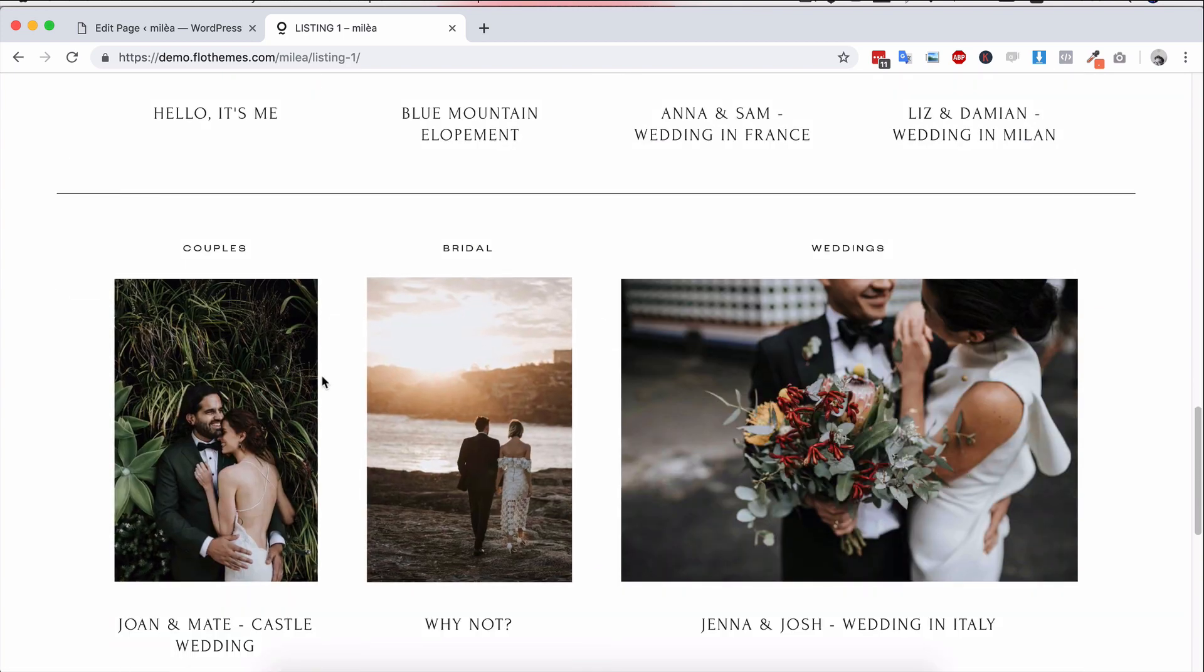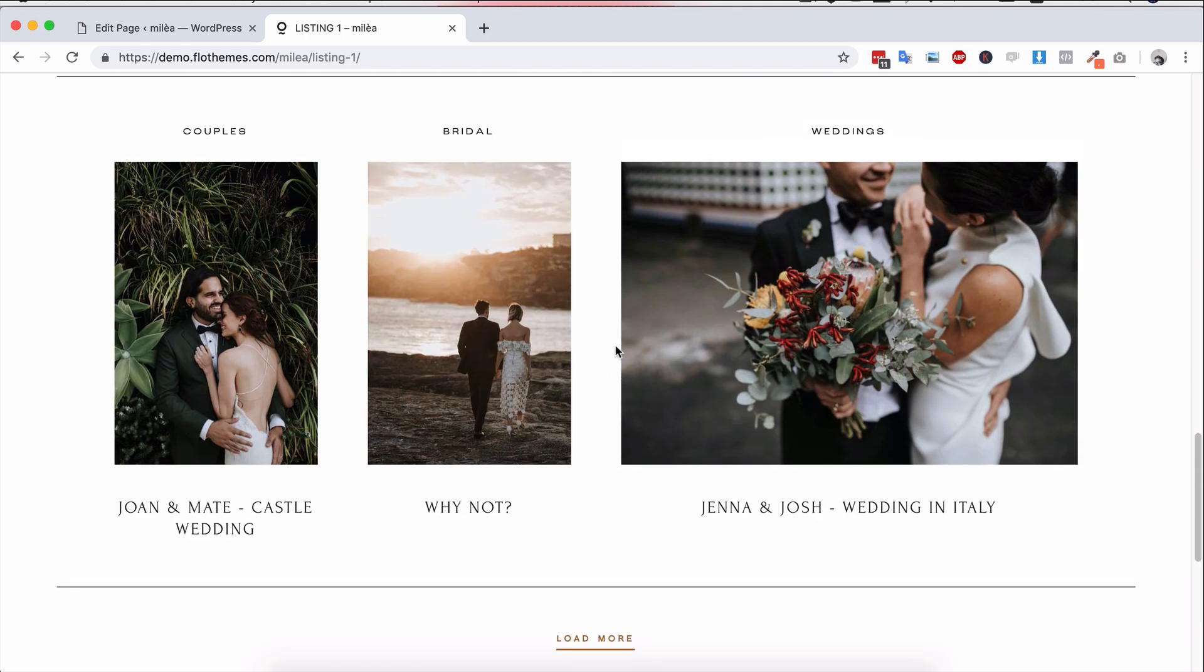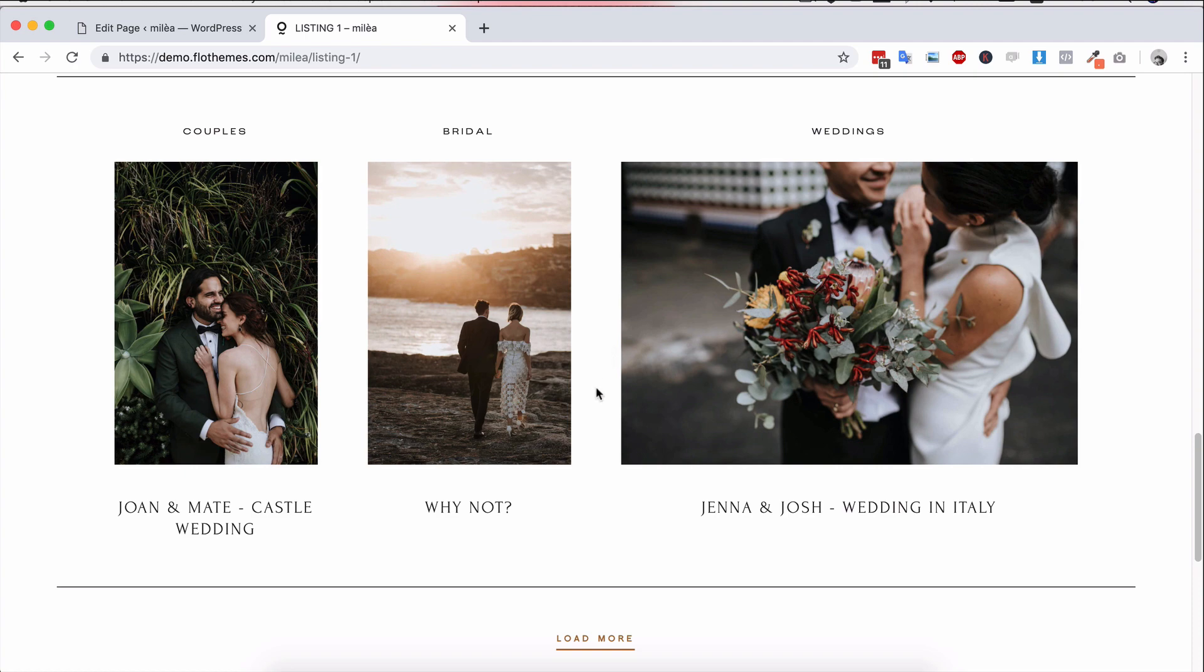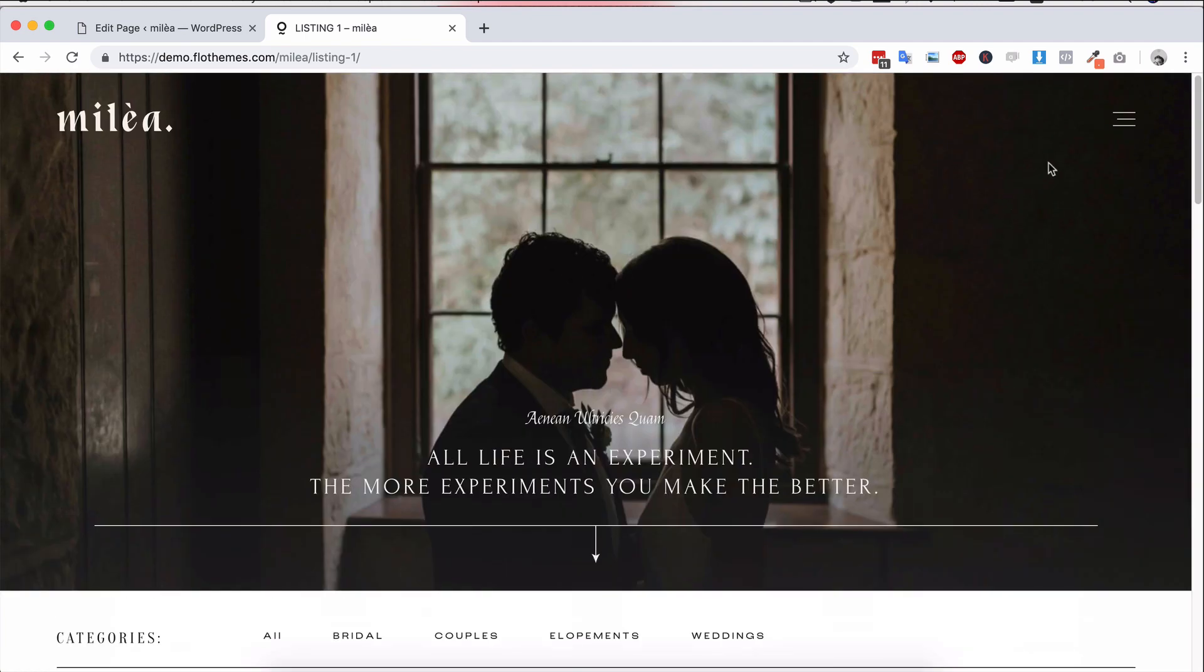And again, the same down here to portrait and the landscape creating, you know, a unique layout. And again, this is going to be dynamic based on the featured images that you use in your theme. And this is one that's really unique to Milea itself.